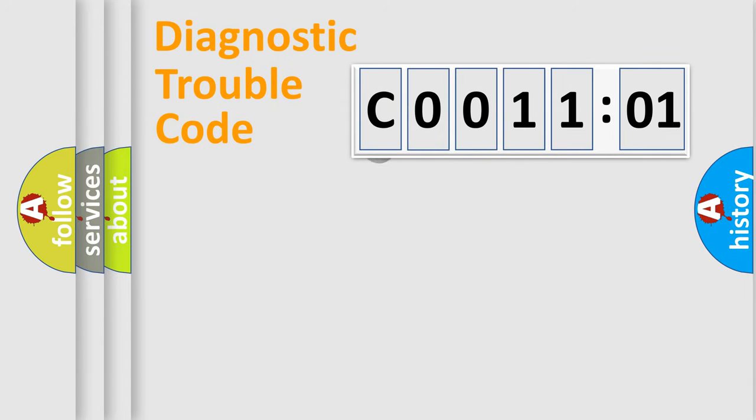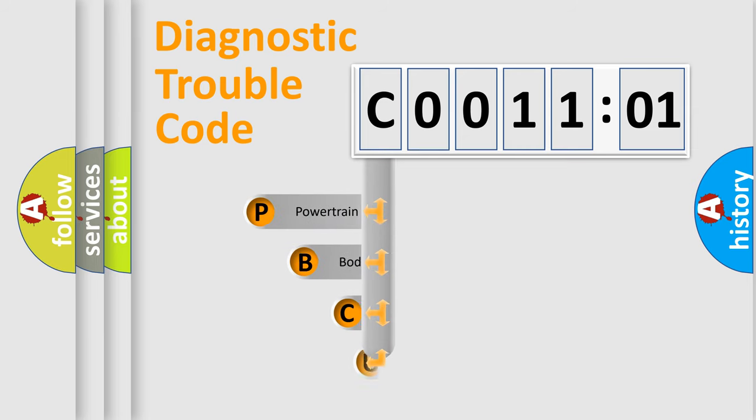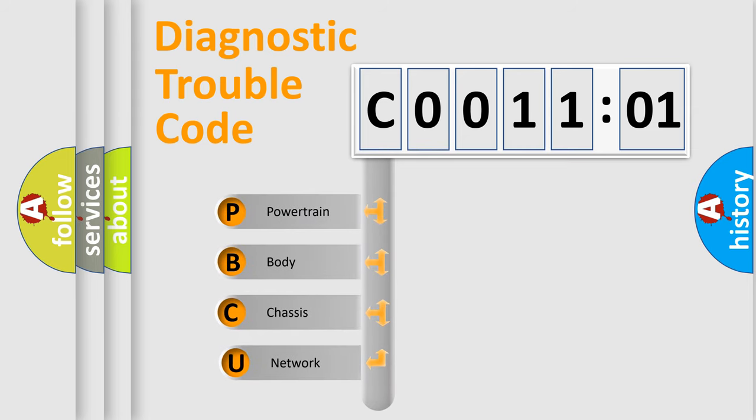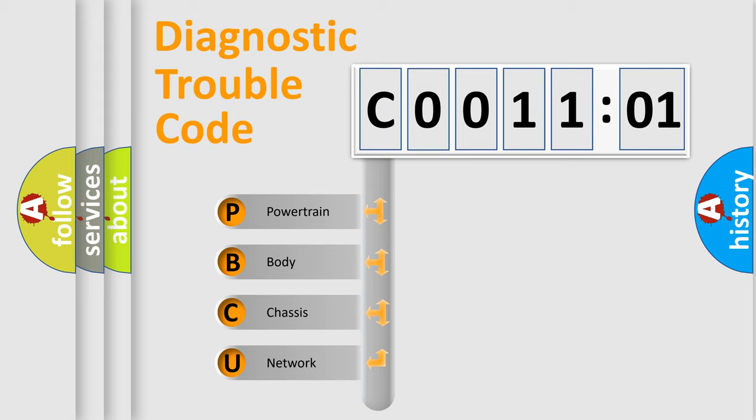First, let's look at the history of diagnostic fault code composition according to the OBD2 protocol, which is unified for all automakers since 2000. We divide the electric system of automobile into four basic units.